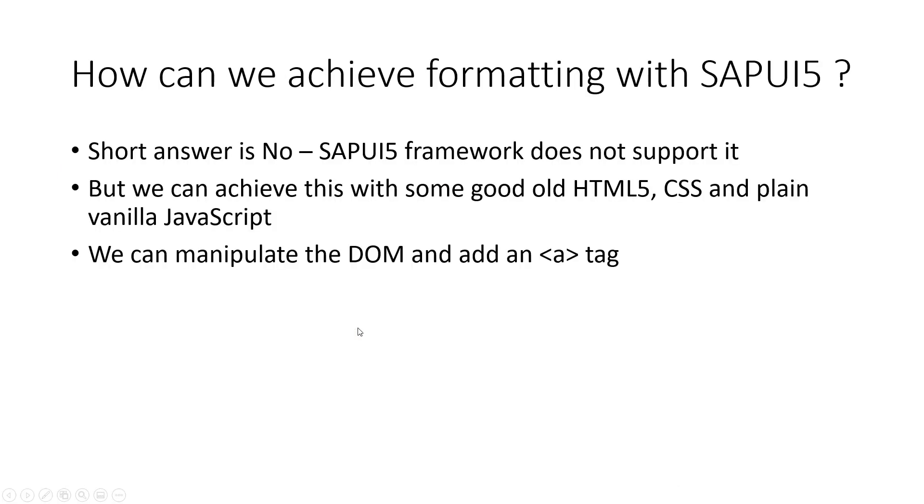So how do we achieve formatting with SAPUI5, custom formatting with SAPUI5? The short answer is no. The SAPUI5 framework does not support custom formatting. But what we can do is we can achieve this with some HTML5, CSS, and JavaScript.